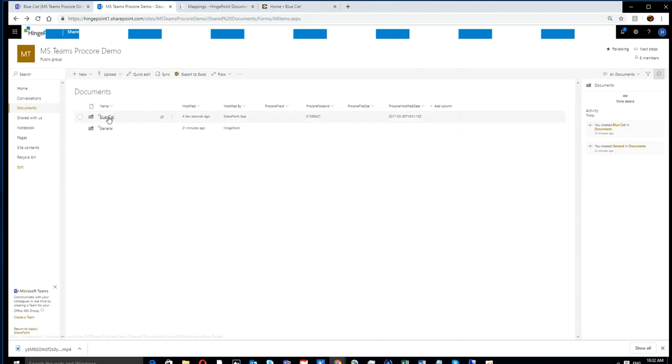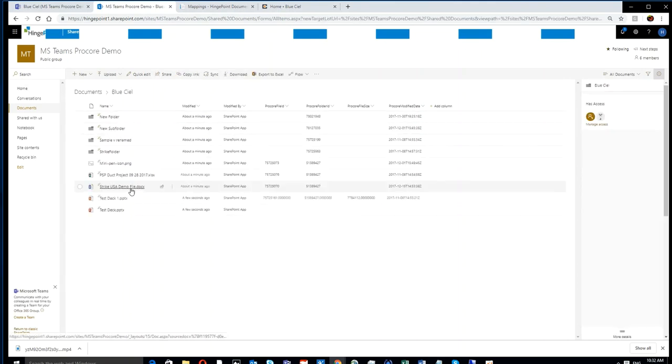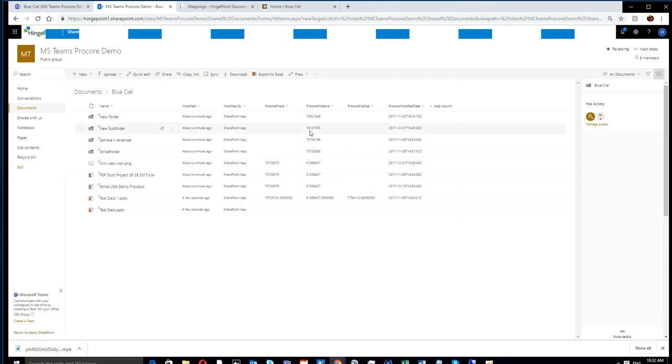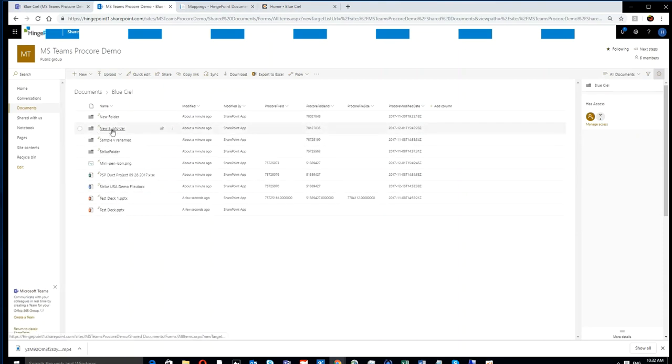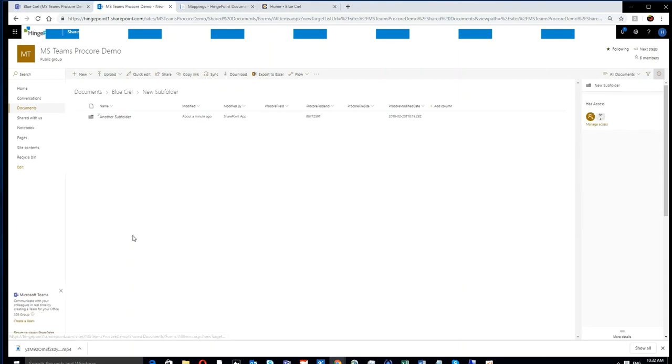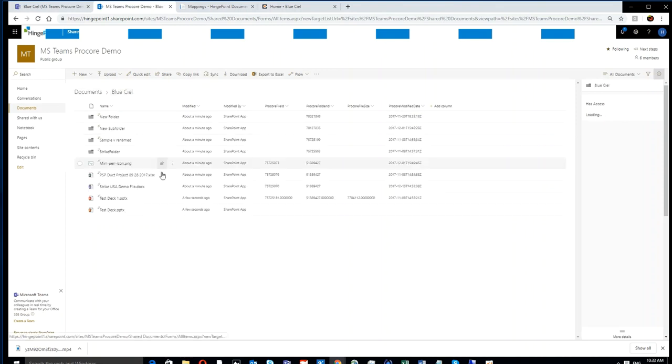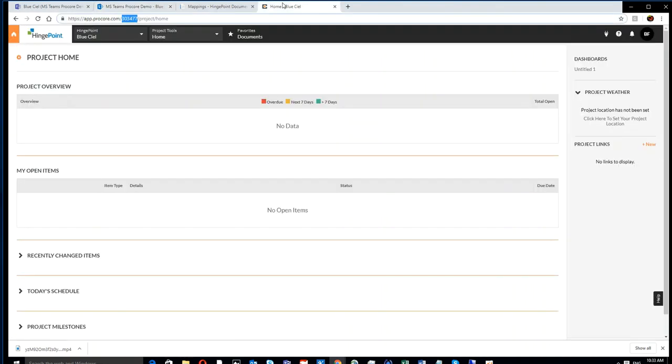You can see in SharePoint it created that folder, and you see all these files just synced over with the Procore ID. That's showing that the connection has started to sync, and you can see it all syncing.